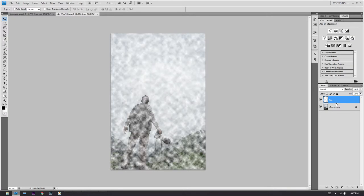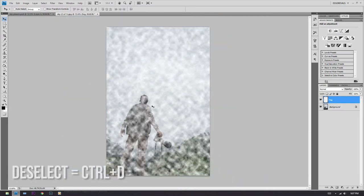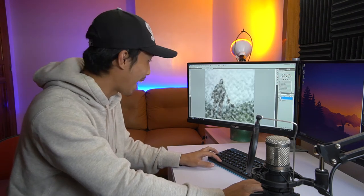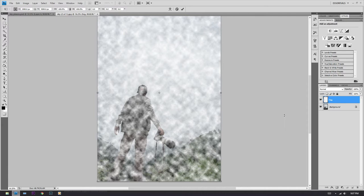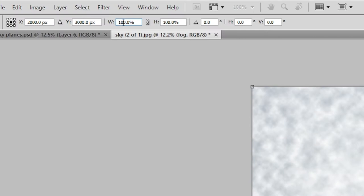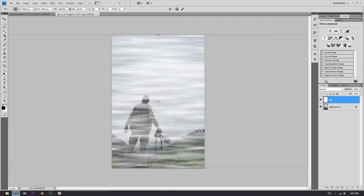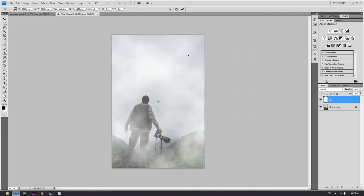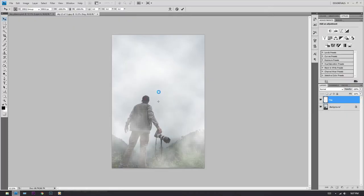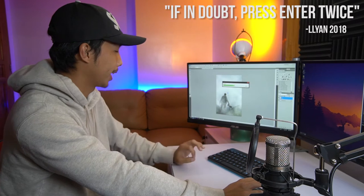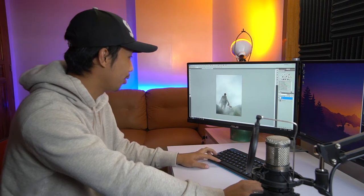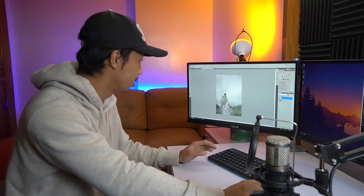Looking at the image right now, the fog looks a little choppy — it really looks bad. So what you have to do is press Ctrl+T to transform the layer, then change the width and height both to 1000, and press Enter. If nothing happens, press Enter again. If in doubt, press Enter twice and let it transform. Now we have more natural-looking fog or clouds.